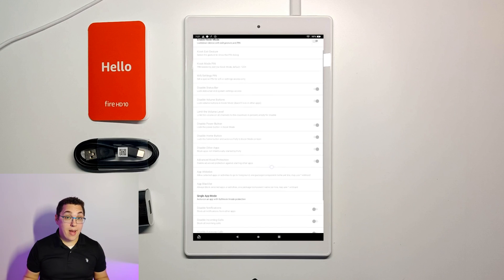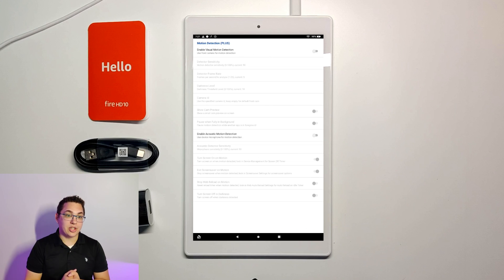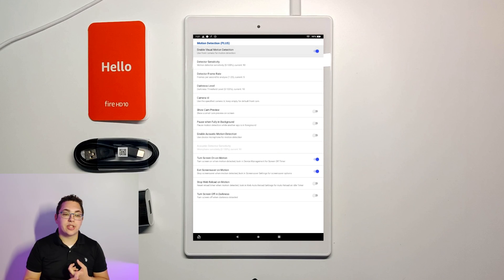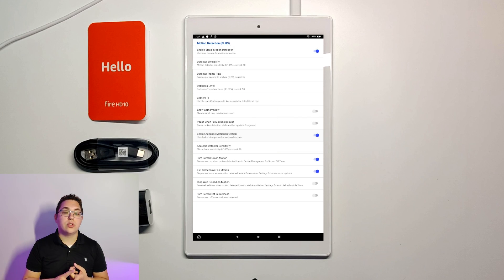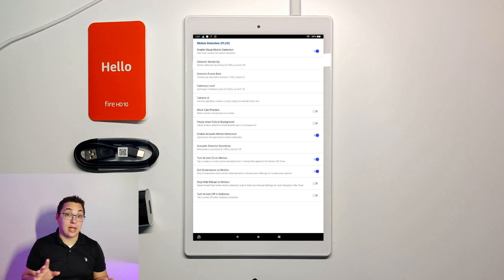So you go back the next option motion detection. This is key. The motion detection settings will allow you to use the tablet as a motion detector in home assistant and not only that but also it allows you to turn the screen on when you walk up to it, similar to how a Nest thermostat works. I set the enable motion detection on and the enable acoustic motion detection on as well. You can fine tune the sensor settings later on.